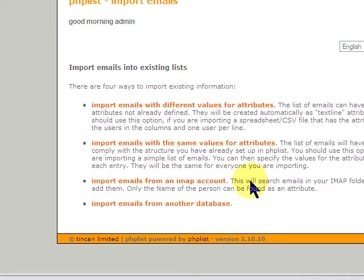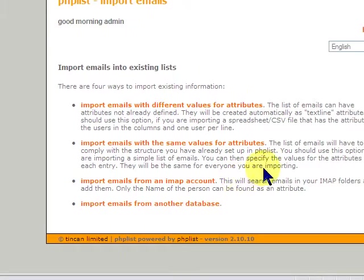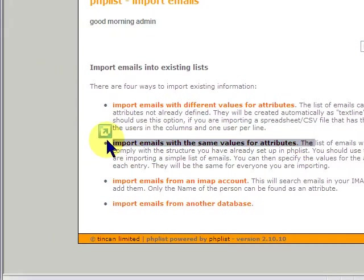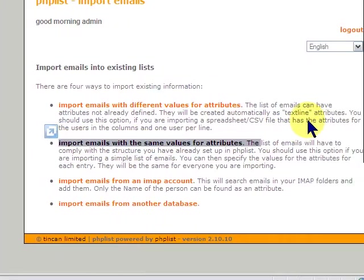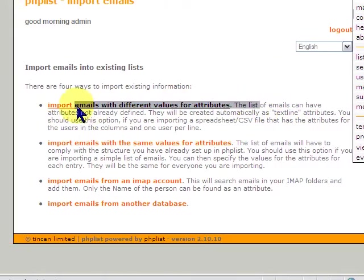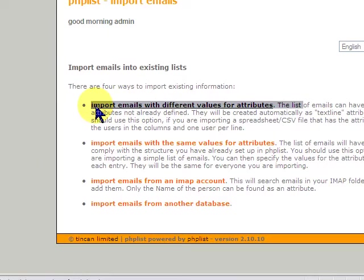Of course, it's pulling from IMAP. It will not sync from IMAP like a normal IMAP account. The two that you will use here are import emails with the same values for attributes and import emails with different values for attributes.